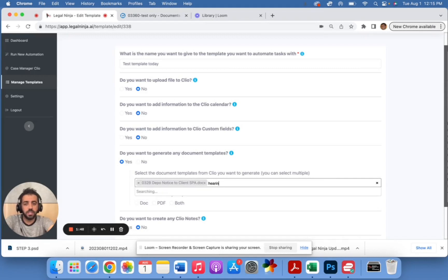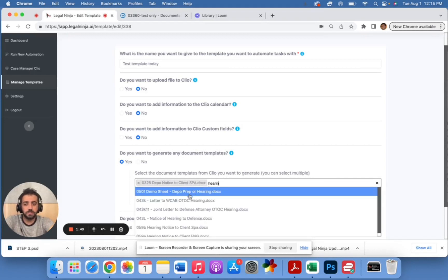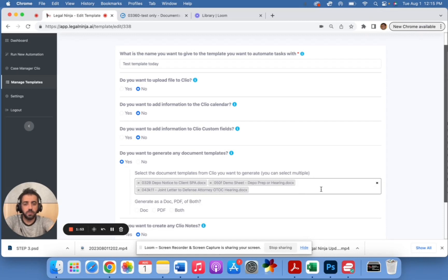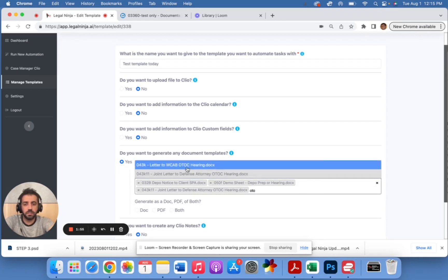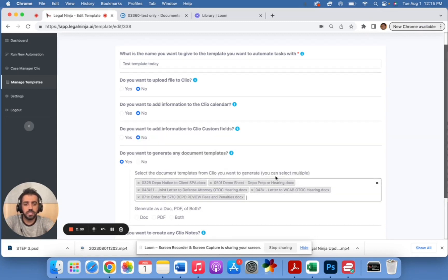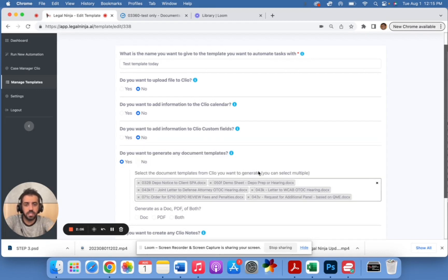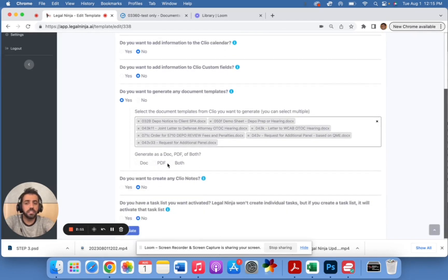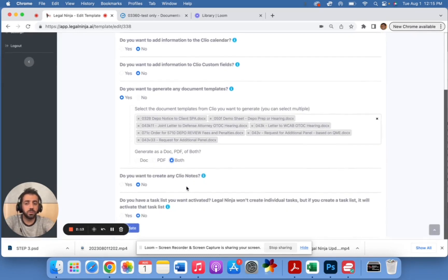Let's say I want that one — I want this demo sheet, I want a hearing notice, I want this document, I want this one. Sky's the limit here. Let's say I want this one and then this one — a bunch of documents all at once. And let's say I want docs or PDFs — maybe I want both, so let's just put both.